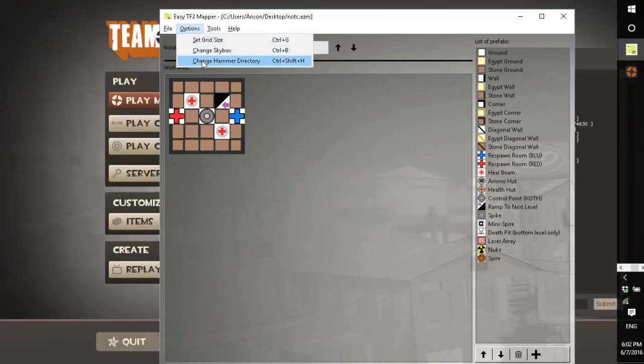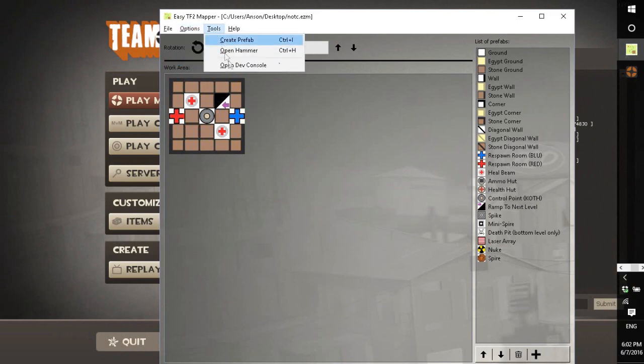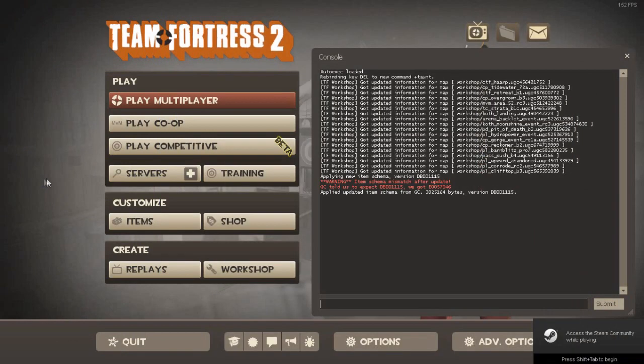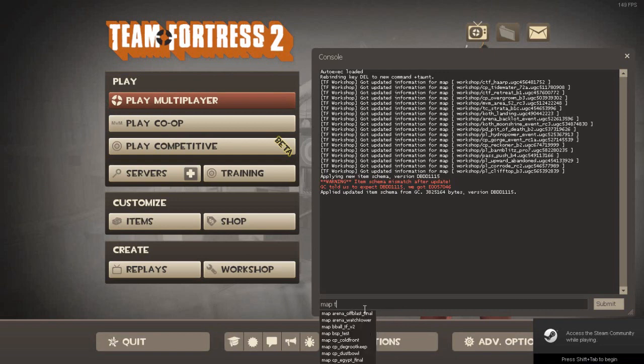So there's changing the hammer directory, which is if you open it and hammer.